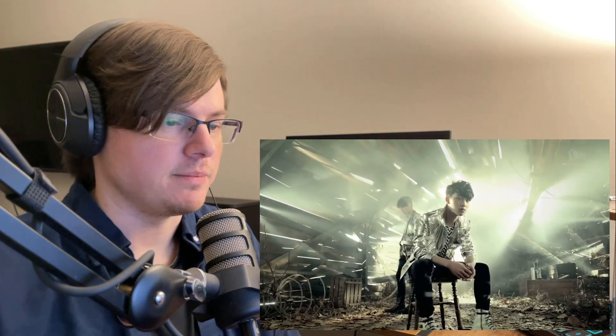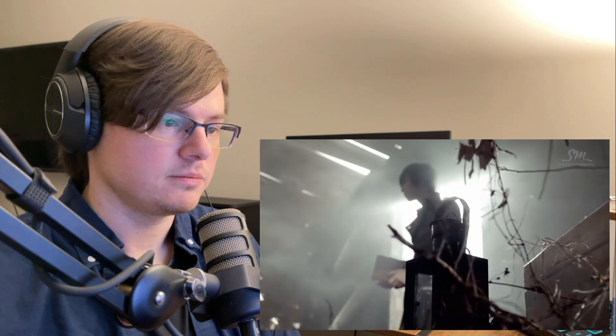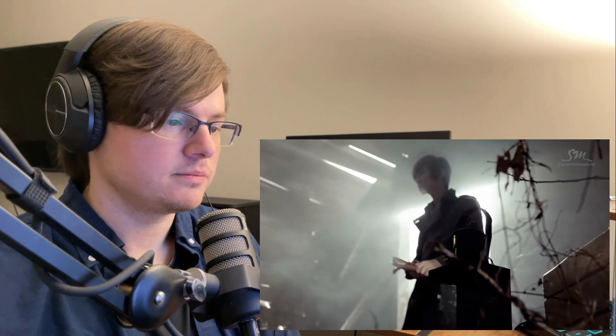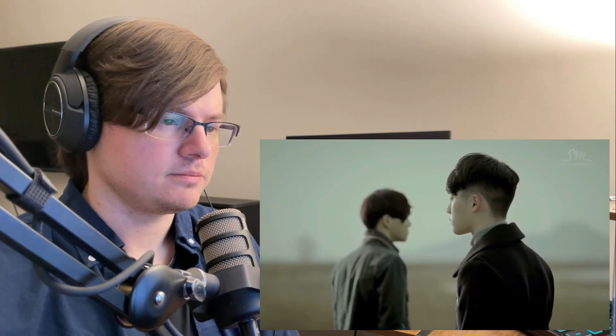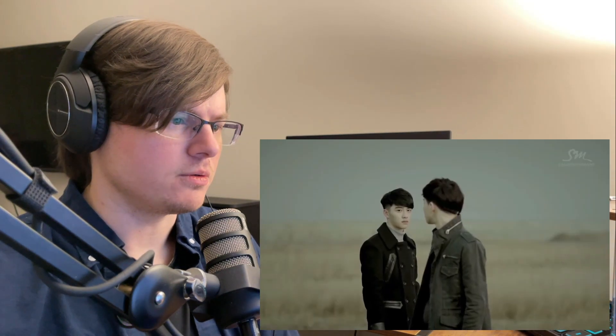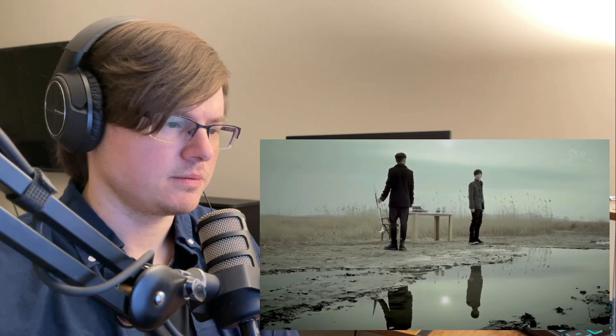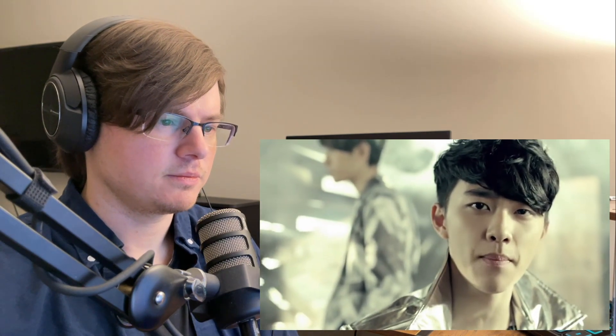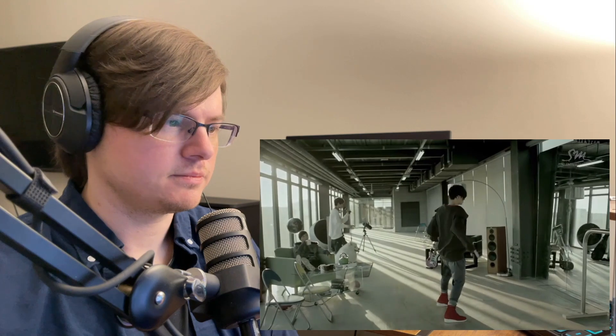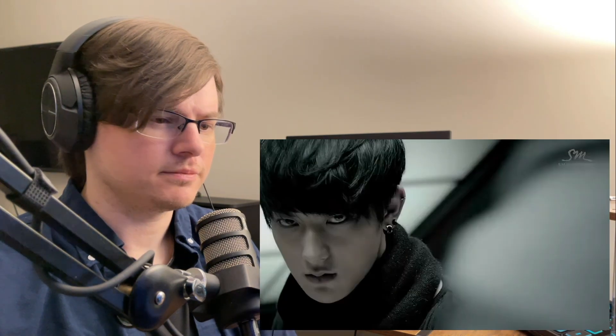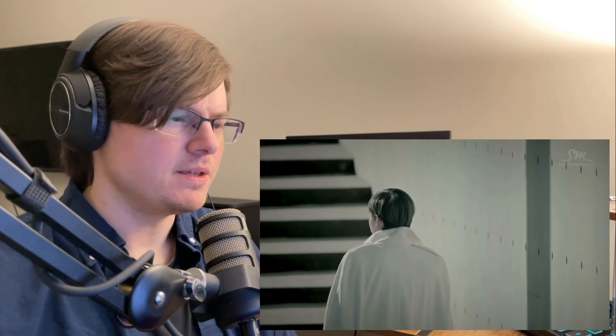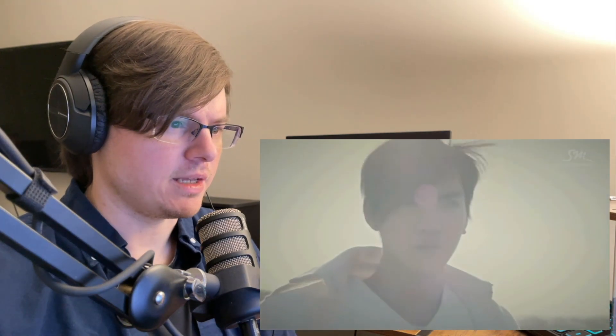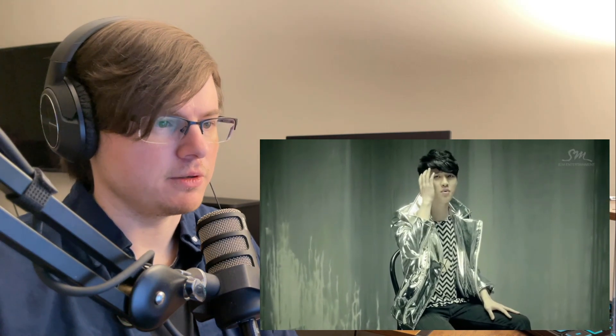I feel like I say it every time, I just wish we had subtitles in these older videos. Okay, vocals. This is definitely a different vibe than what I'm used to from EXO, having only seen a few videos so far.